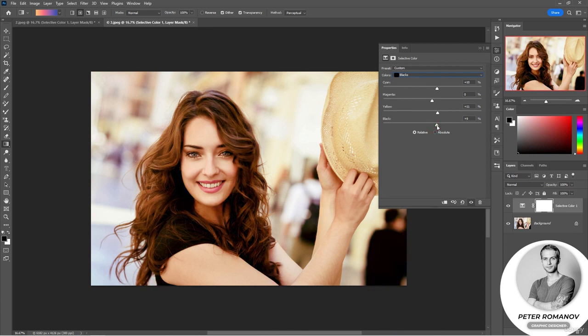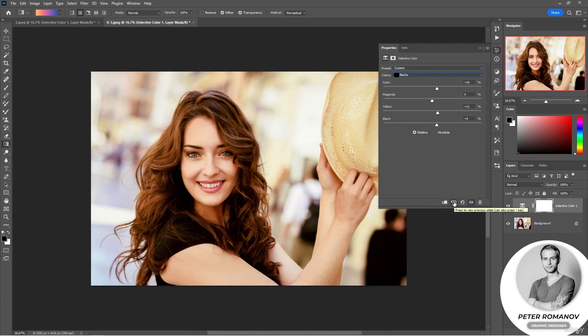Let's compare. At first it looked like this, and now it has become like this. As you can see, it's very easy to colorize an image using this function. It was a very simple correction command — I think you can handle it easily. Now let's get to the homework.